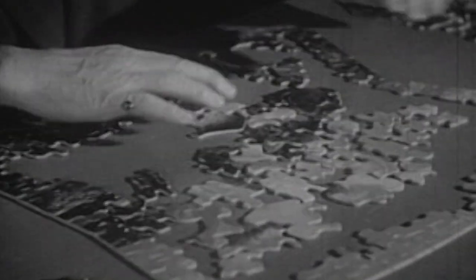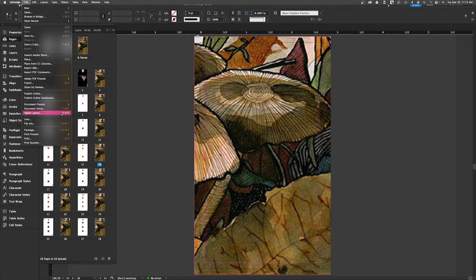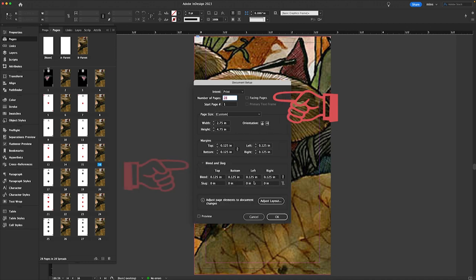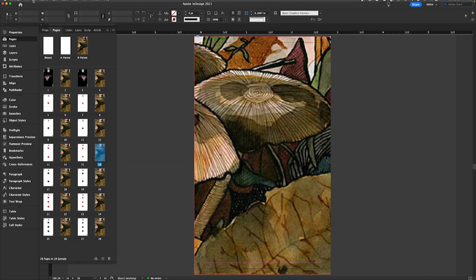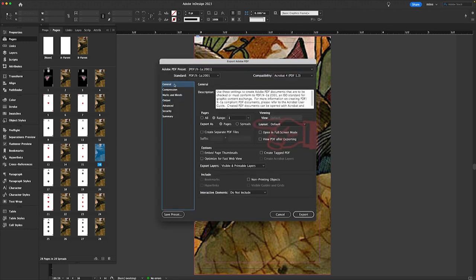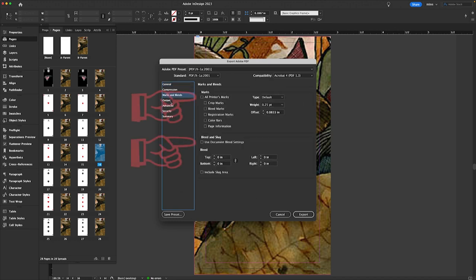Let's talk about spreads. For flatwork like playing cards, there are no spreads because there's no folding or binding required further down the production line — it just gets trimmed to complete the job. So when you're starting your layout file in your design software, you can set up your page layout as normal, and you should have bleed on all four sides of the card. When you're exporting your file at the end of your project, your file should be exported as single pages with bleed — no printer's marks, no crop marks, no registration marks, no color bars.